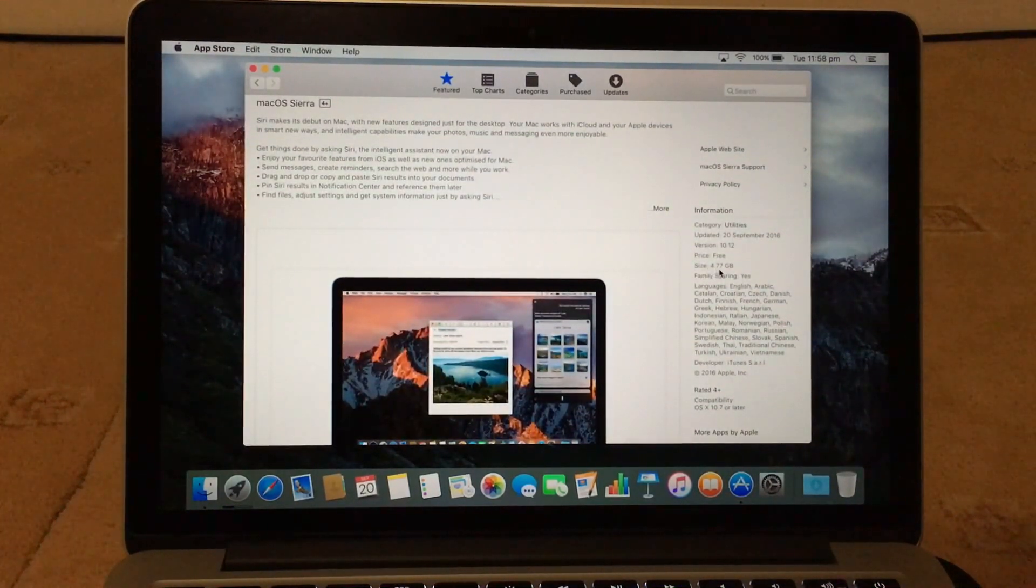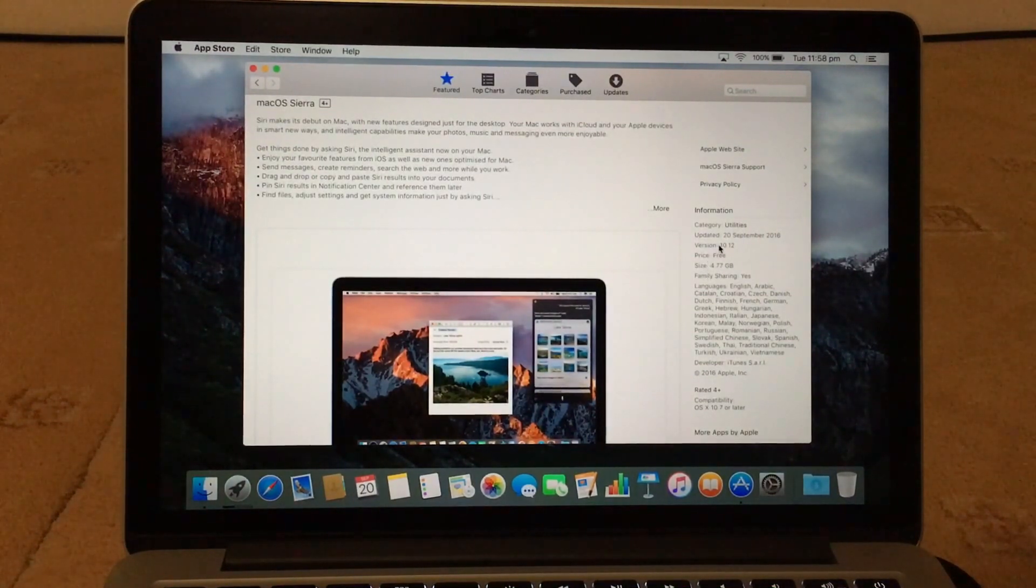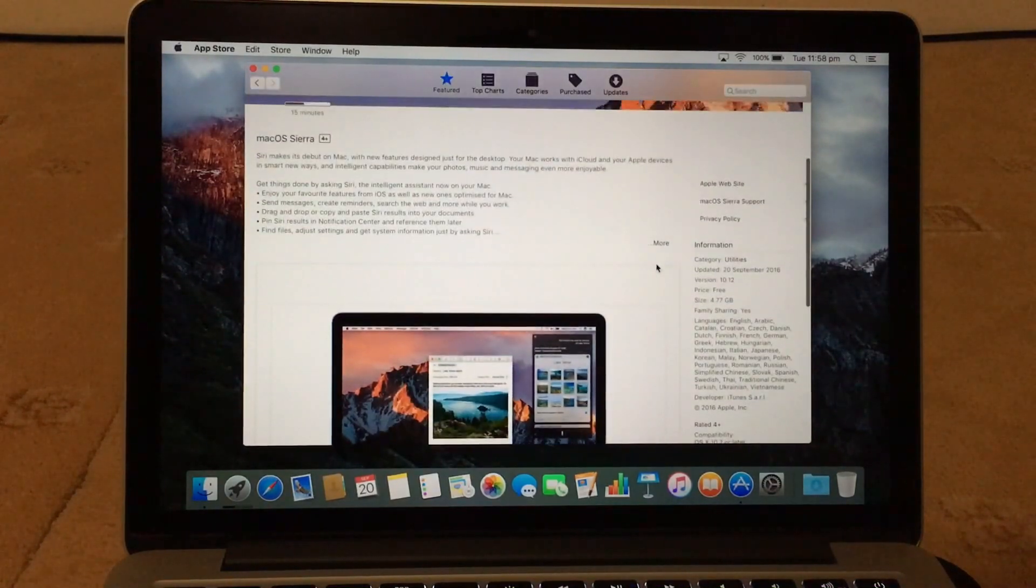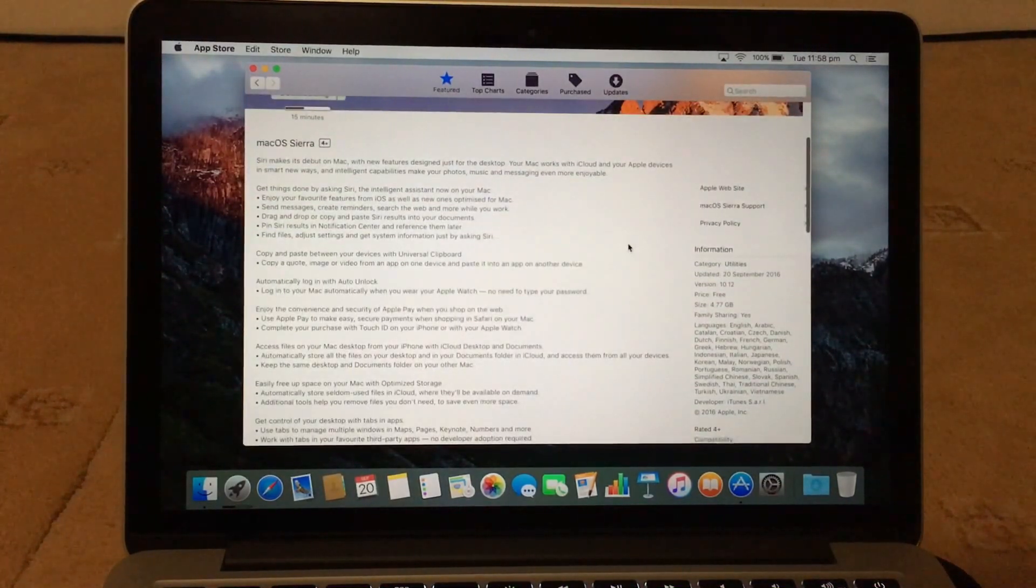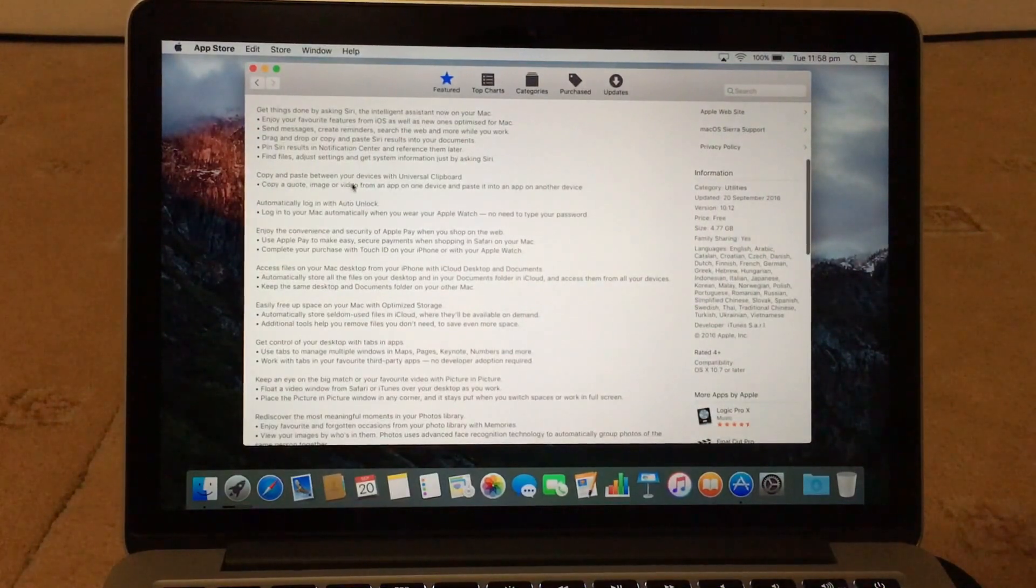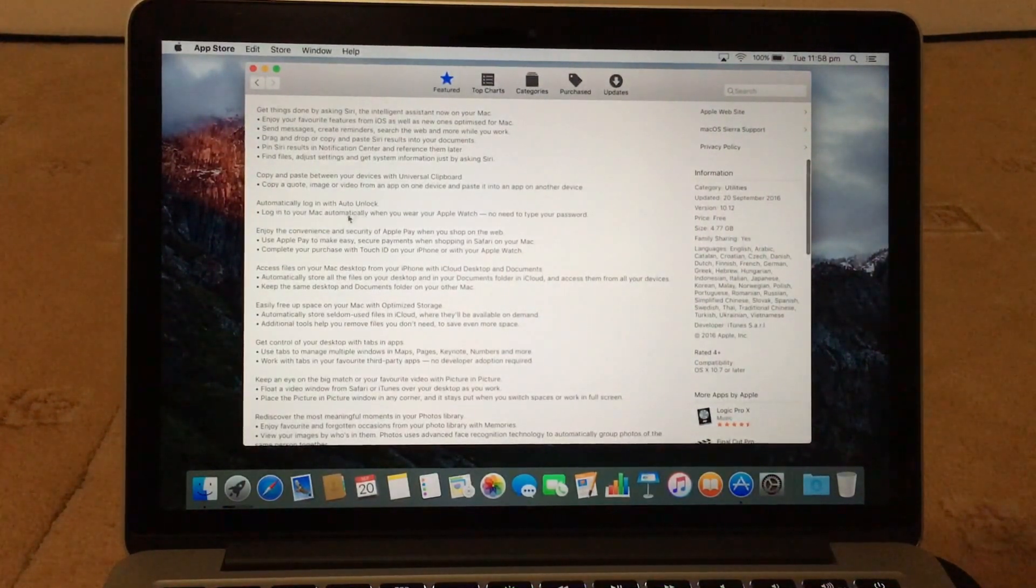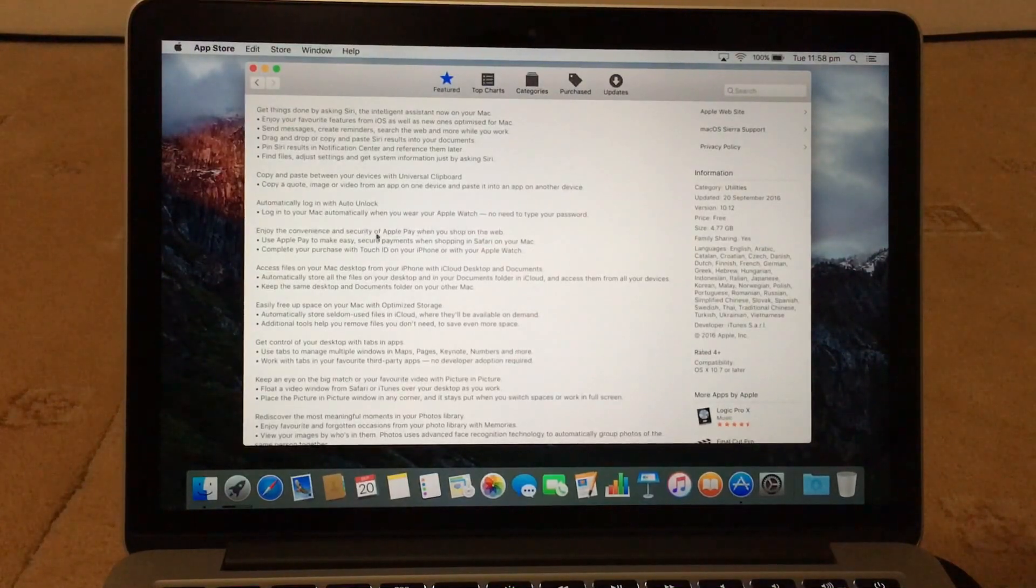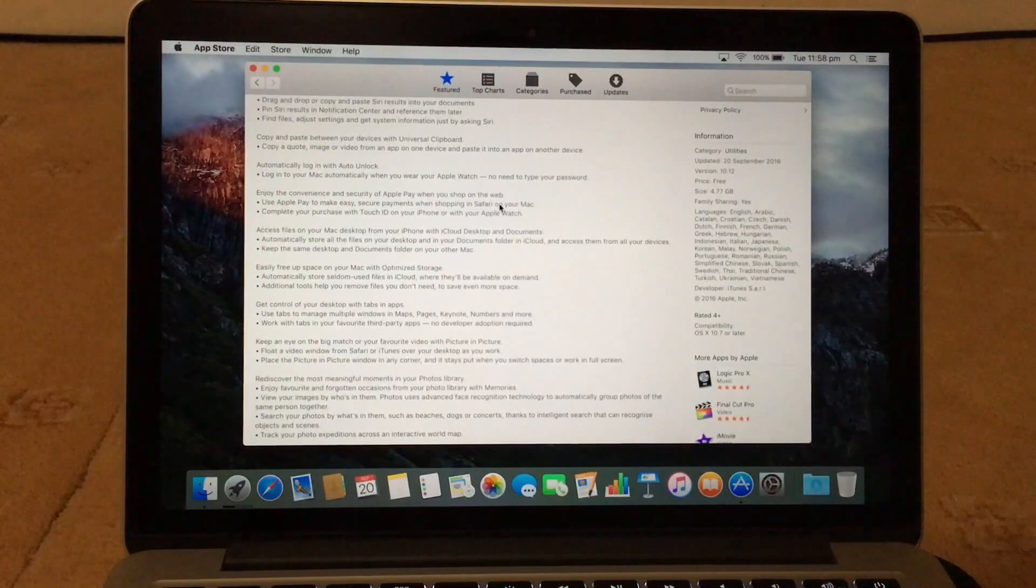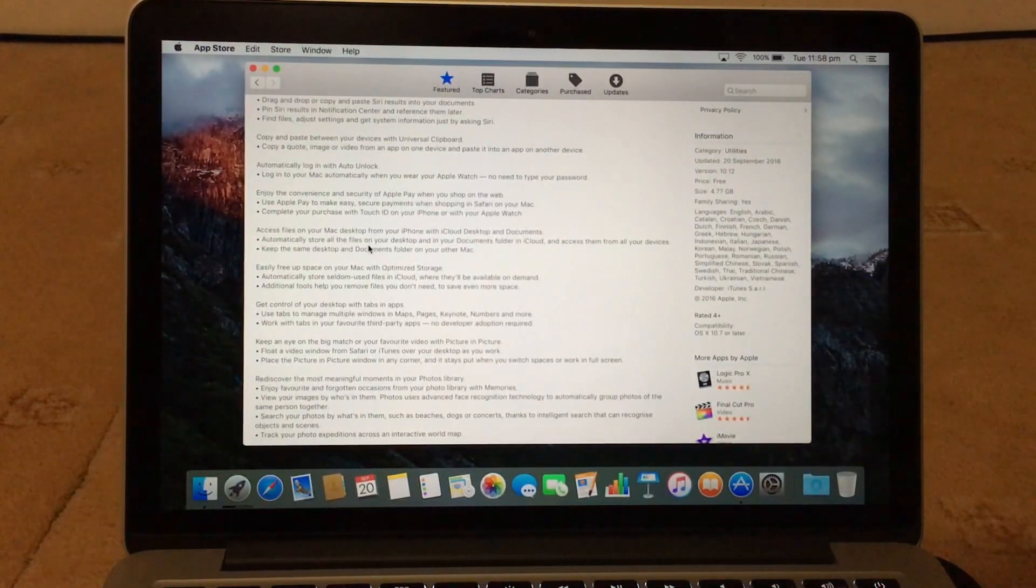Size is 4.77 gigabytes, the update version 10.12. There you go, so it says you can copy and paste between your devices, automatic login with your Apple Watch. So you can now shop on the web, so you can pay with your Apple Pay.